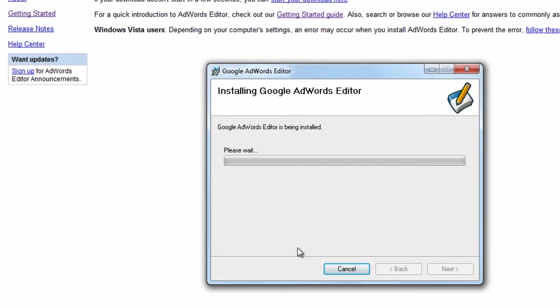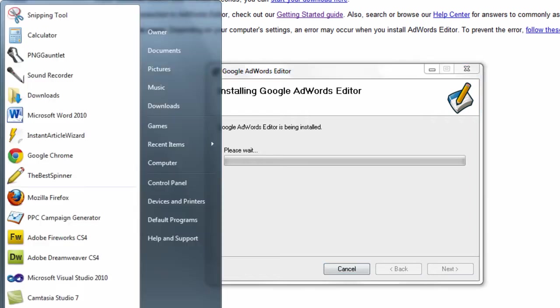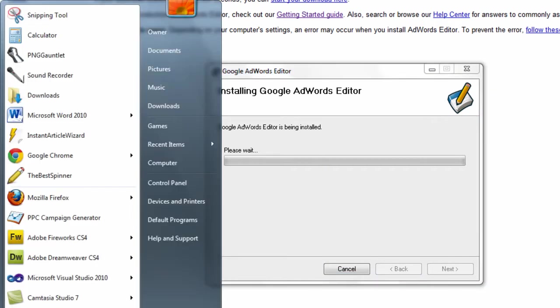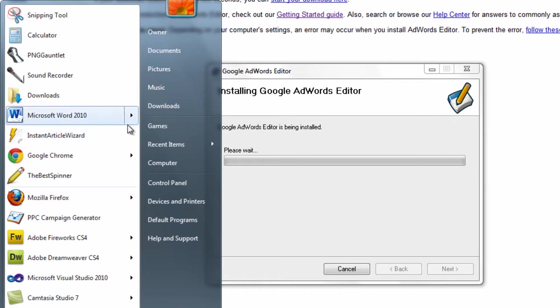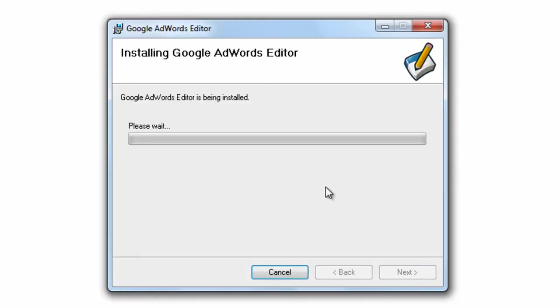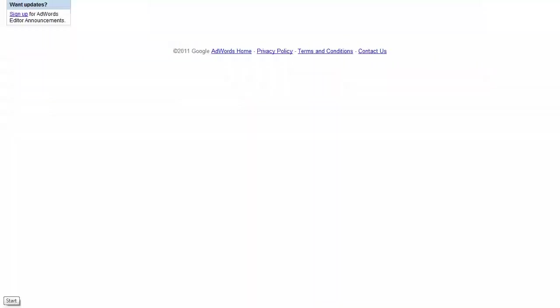You probably want to go to your start menu, search for AdWords Editor, and if I were you, I would right-click on it, create a pin to menu and a pin to desktop shortcut. And once you're done with that, I'm going to pause the video, and then when I'm done with that process, I'll start the video again.